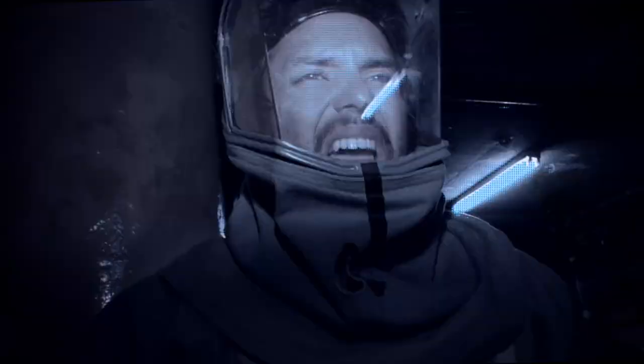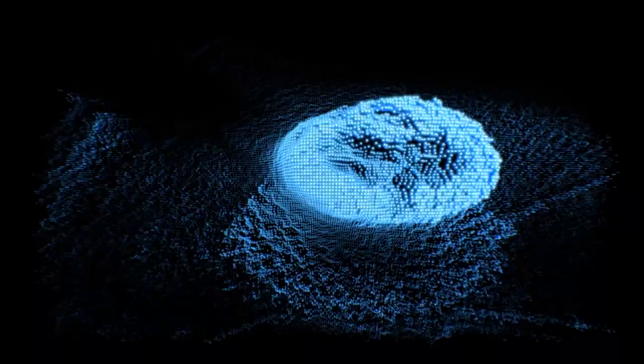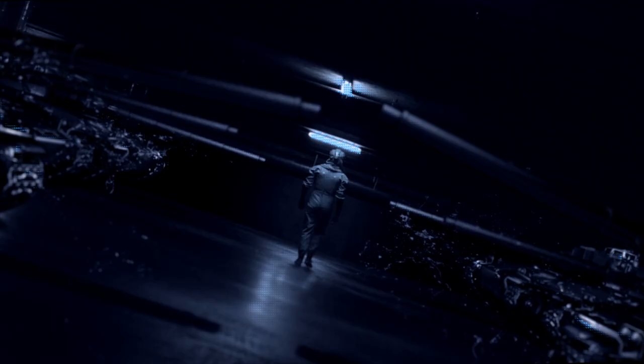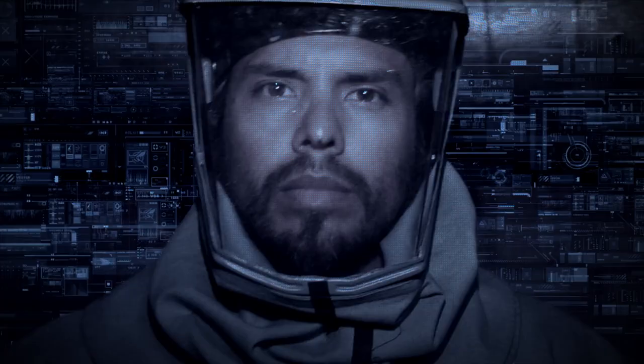Because that goal will serve to organize and measure the best of our energies and skills. Because that challenge is one that we're willing to accept, one we are unwilling to postpone, and one we intend to win, and the others too.